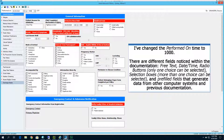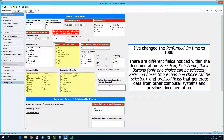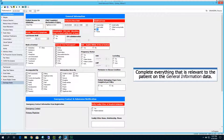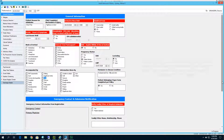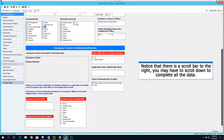There are different field types within the documentation: free text, date and time, radio buttons where only one choice can be selected, selection boxes where more than one choice can be selected, and pre-filled fields that generate data from other computer systems and from previous documentation. Complete everything relevant to the patient on the general information data. Please notice there is a scroll bar to the right — you may have to scroll down to complete all the data in the adult admission history selections.